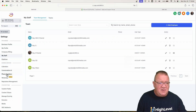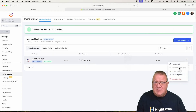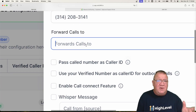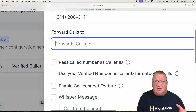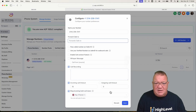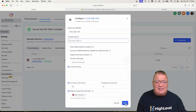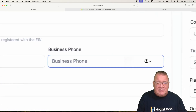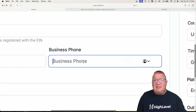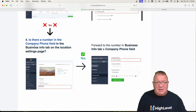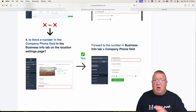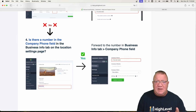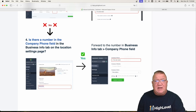Let me hop over to the phone areas and show you this. If you come in and edit the configuration, this 'forwarding phone calls to' field is where you'd put your forwarding phone number. If you want to forward it to your business line or a tech out in the field, it will always forward to that particular number. If that is not set and you don't have any forwarding number in there, then it will come into the business profile area and look at the business phone. If there's a number in the company phone field in the business tab, it will always route to that particular business phone.